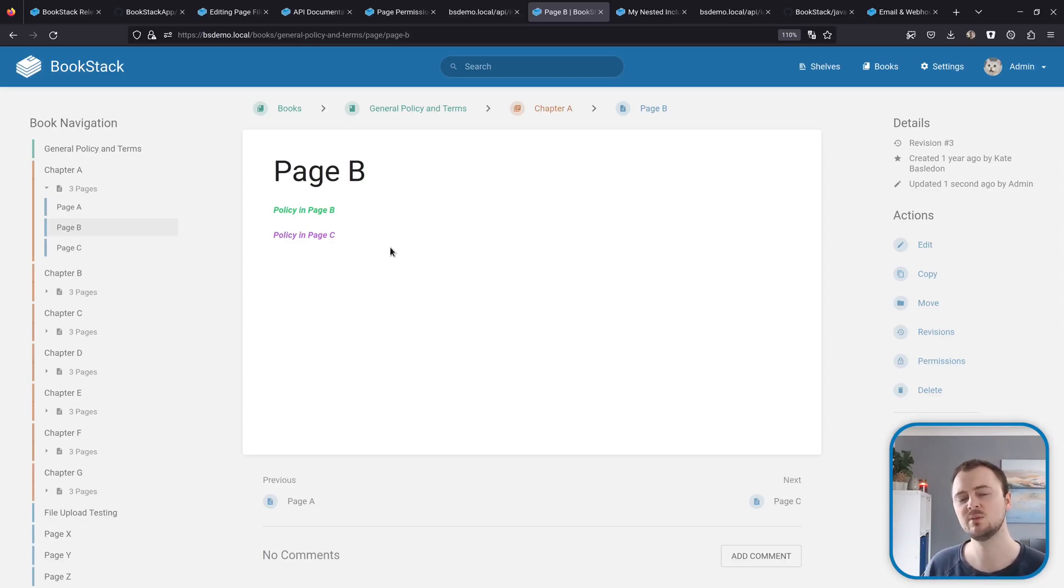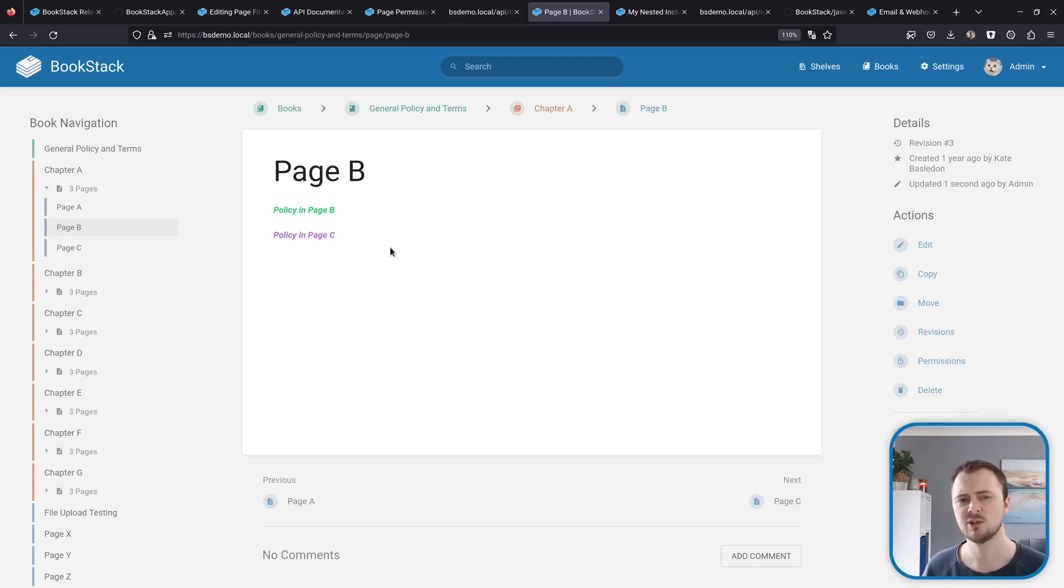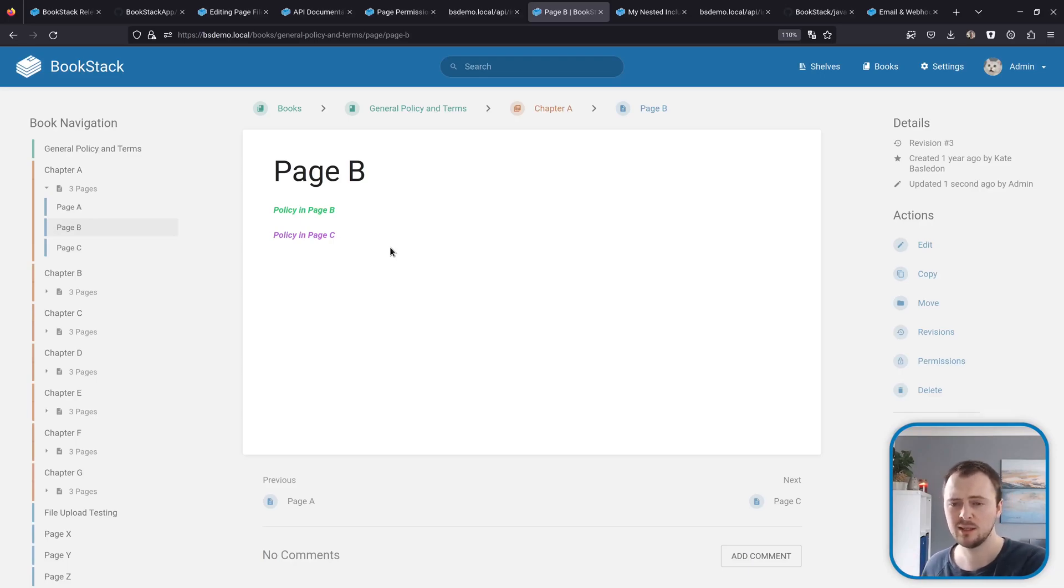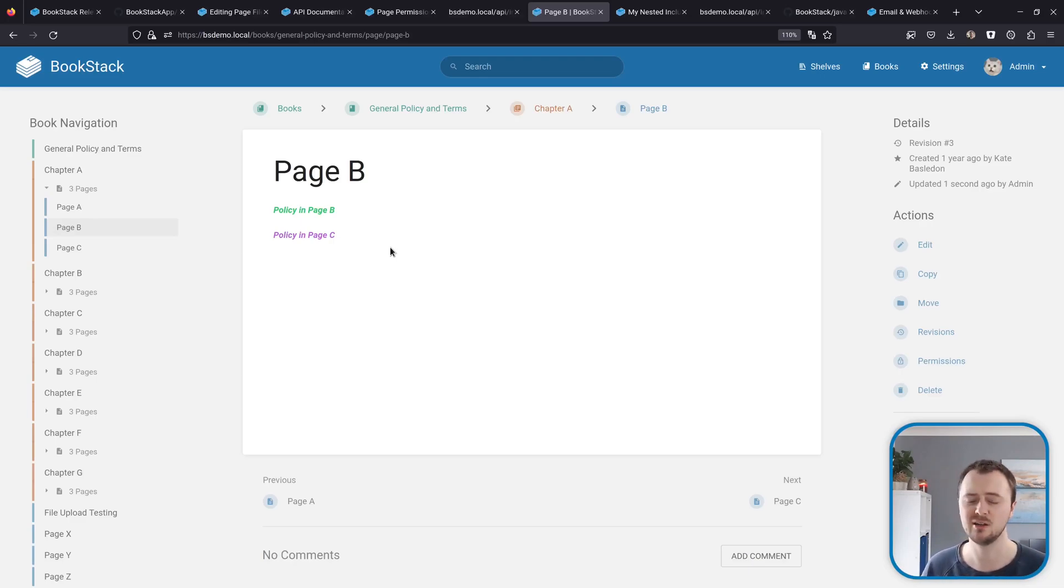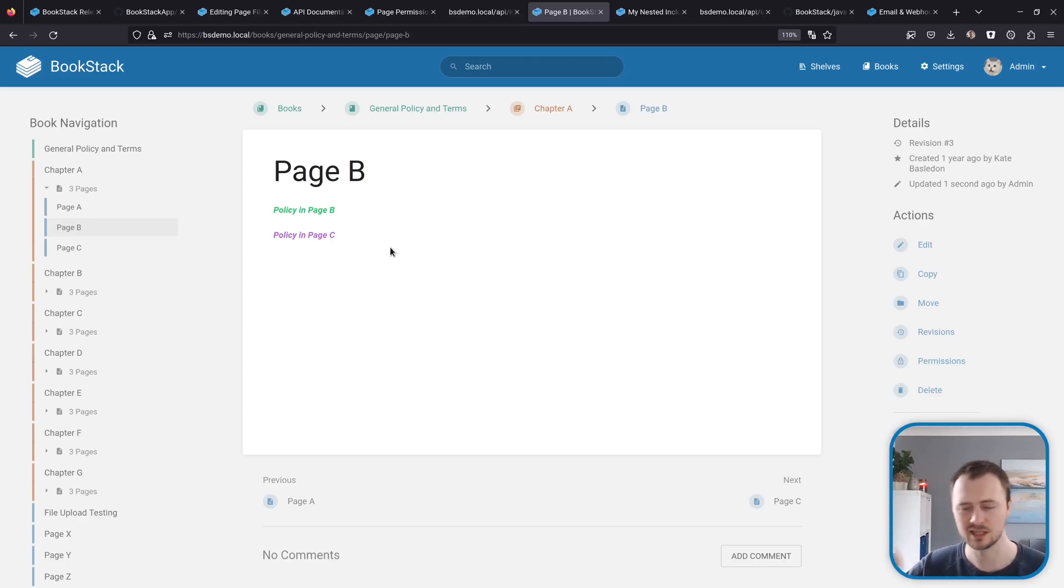This system has always worked to a single layer of including, so that for example if page C had an include as well, that wouldn't be parsed out. This was just to make sure that everything stays performant and you don't get caught in any kind of recursive loops where you're including something that's including itself.